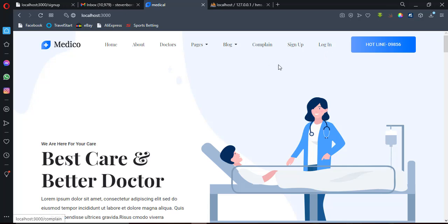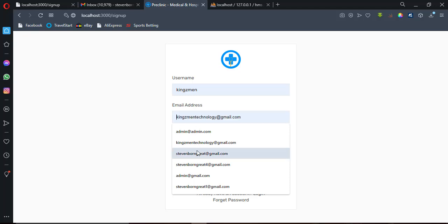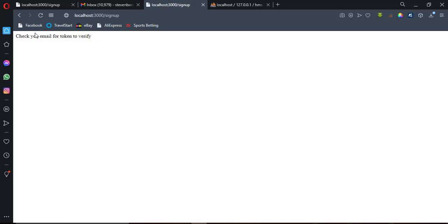Before we can access our hospital management system, we need to sign up, and after that we log in. Let me click on the sign-up button. I'll input my username, my email address, and my password, then click on sign up. Once the user clicks sign up, a message says: 'Check your email for a token to verify.' The user needs to visit their email inbox to verify.